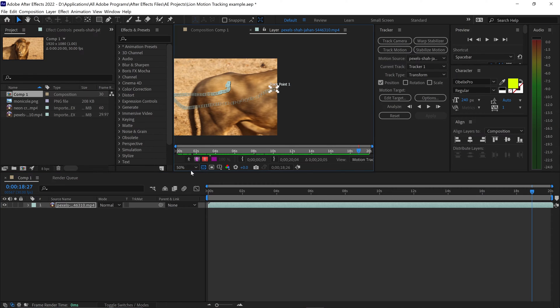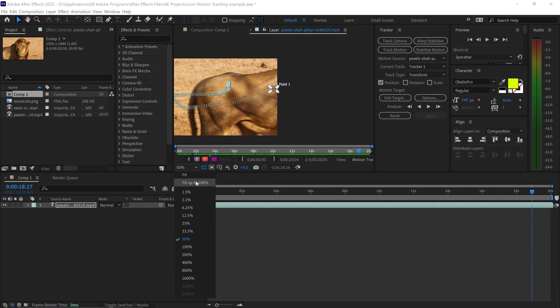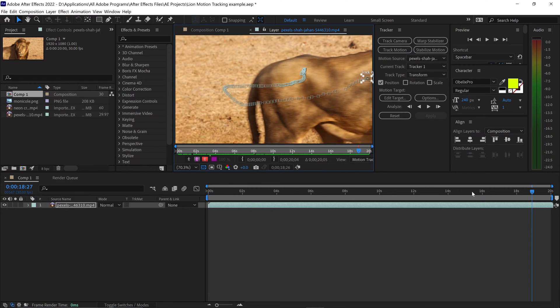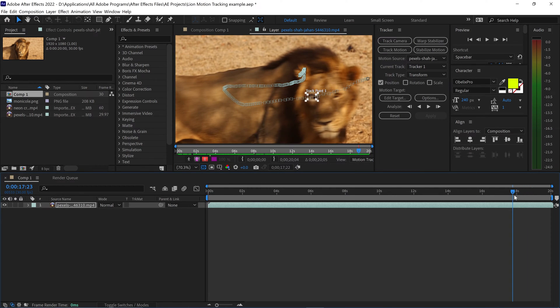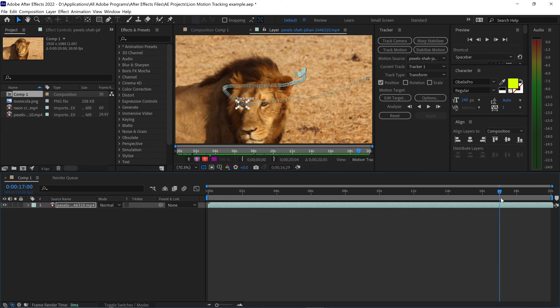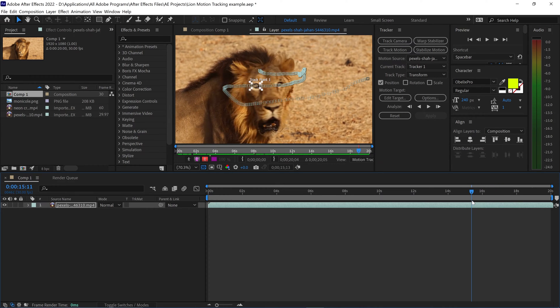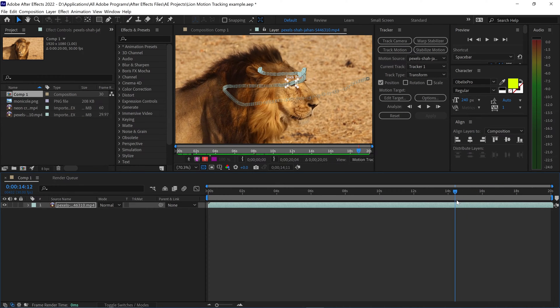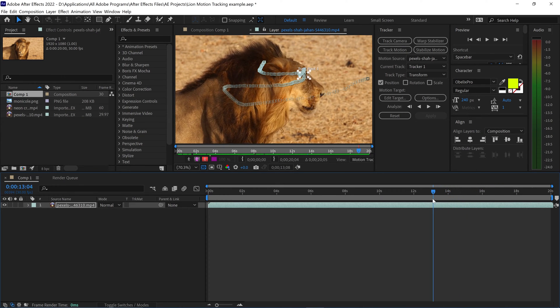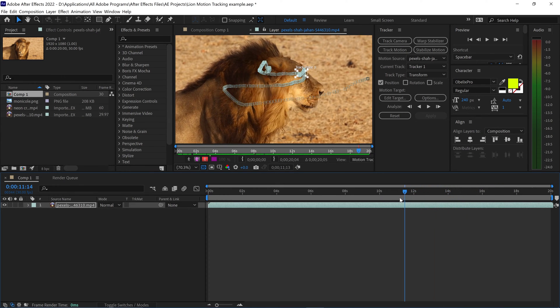All you have to do now is go ahead and just have a look at your video. See if you're happy with the tracking. And as you can see, it looks really good.